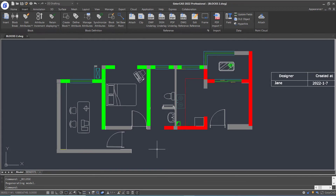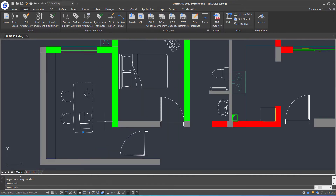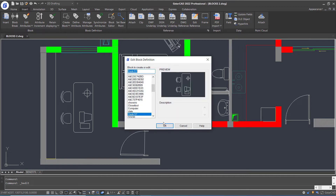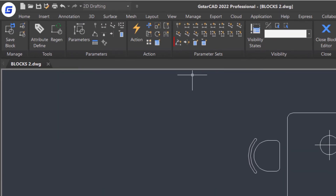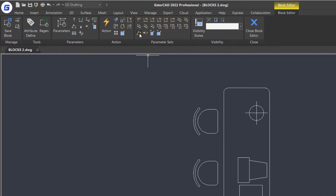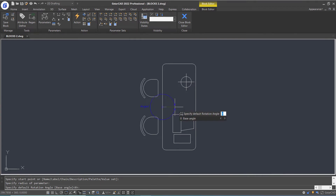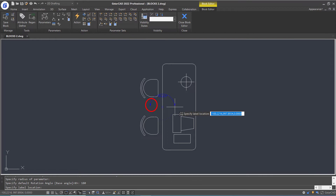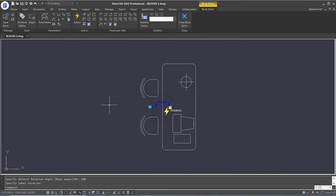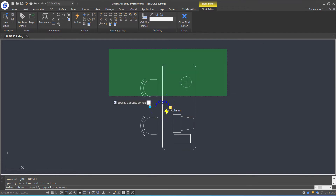In this part, we are going to introduce how to create a dynamic block that can be rotated. For example, let's add a rotation parameter and action to this block. Double-click the block and click OK to open the block editor, then select the rotation set in the ribbon parameter sets panel. Specify the start point and specify the radius of the parameter. After setting the default angle as 180 degrees, the position of the parameter grip is confirmed. Then put the label here. Notice the exclamation mark next to the action symbol means the action settings are not finished, so we need to double-click this mark, select objects, and press Enter.